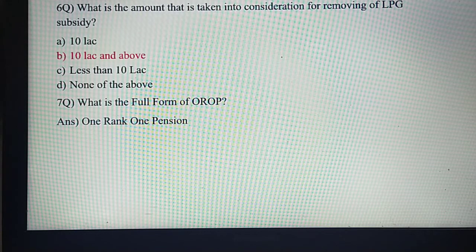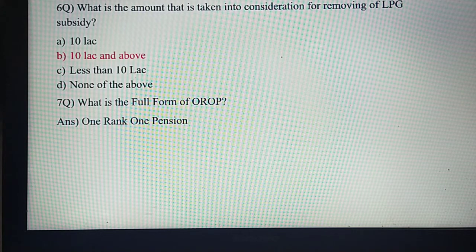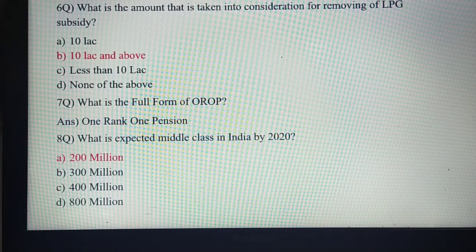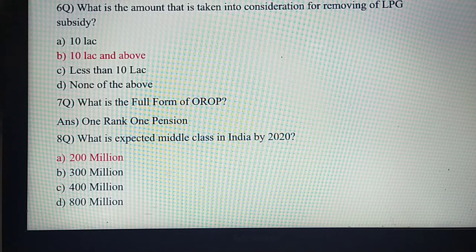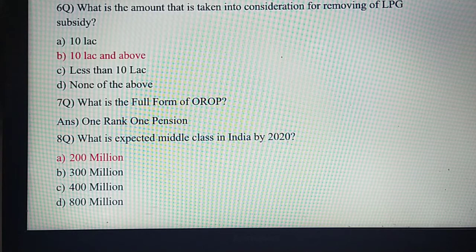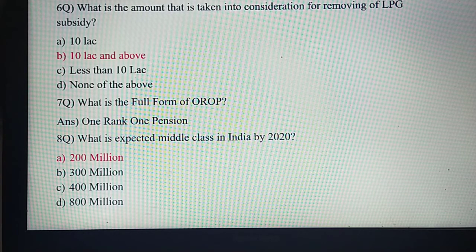What is the full form of OROP? This is a new concept introduced by the government. OROP is nothing but One Rank One Pension — that is the answer. Next question: what is the expected middle class in India by 2020? By 2020, the expected middle class population in India would be equivalent to 200 million. The middle class is going to be higher by 2020, that is 200 million.